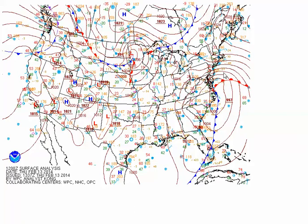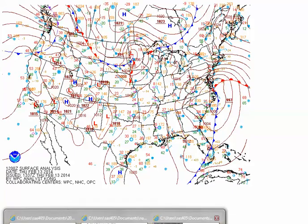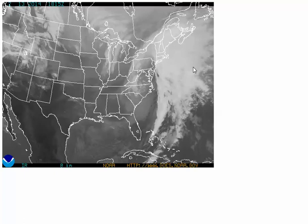To the north of the warm front, we generally have overrunning upward motion as the warm air glides over the dense, cool air near the surface. That often results in a large area of layered clouds, which is what we had on our infrared satellite image from February 13th. It's fairly common to start with very high, thin cirrus clouds, which thicken gradually into cirrostratus and then altostratus, and then down into stratus and even nimbostratus clouds once steady precipitation begins north of the warm front.